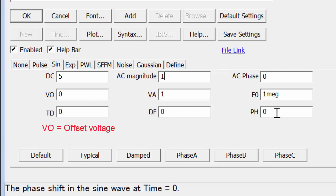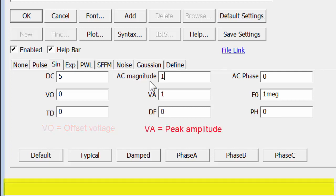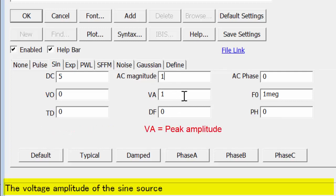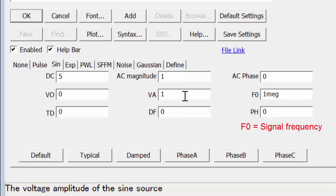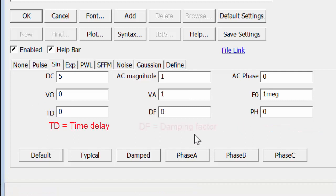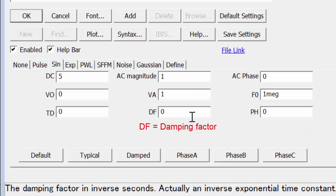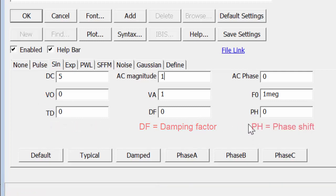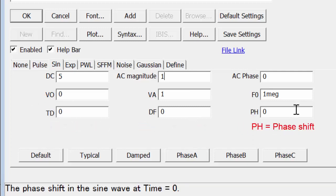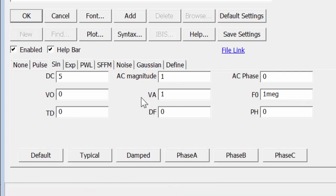VO stands for the offset voltage. VA is the amplitude of the signal, the peak amplitude. F0 is the frequency of the signal. TD stands for time delay. DF is the damping factor. And PH is the phase shift at time zero.